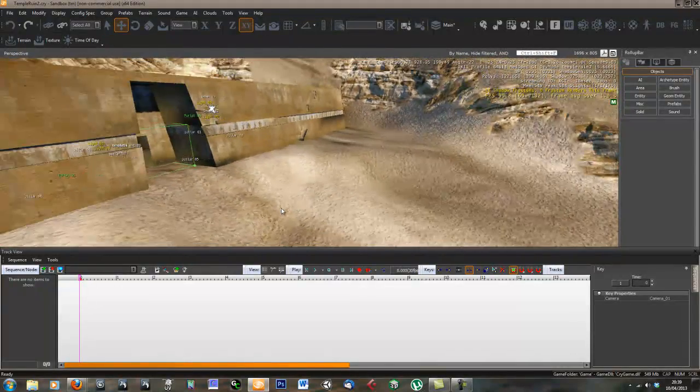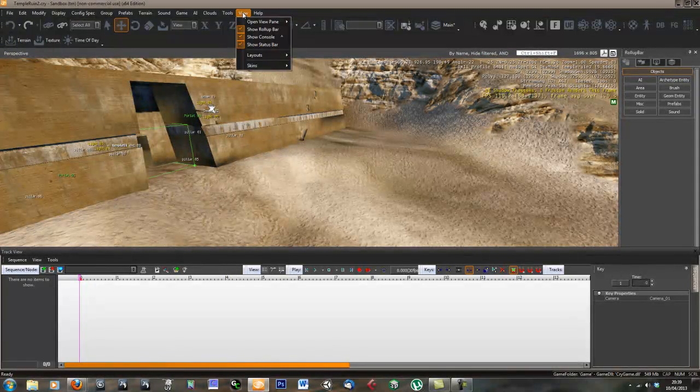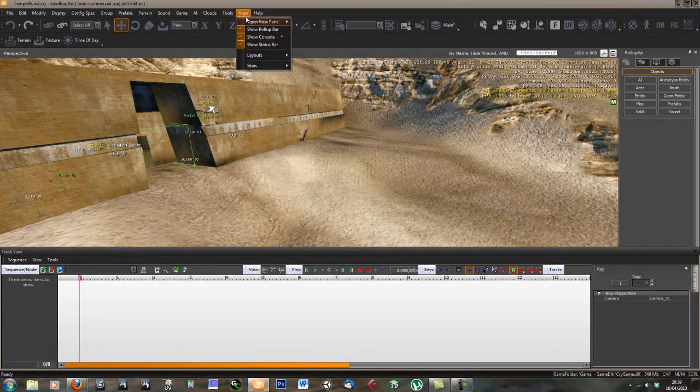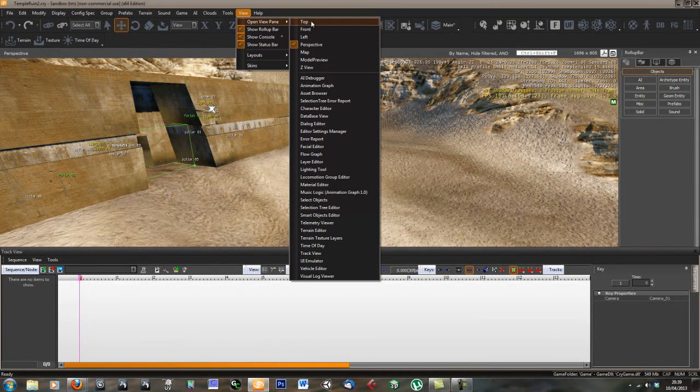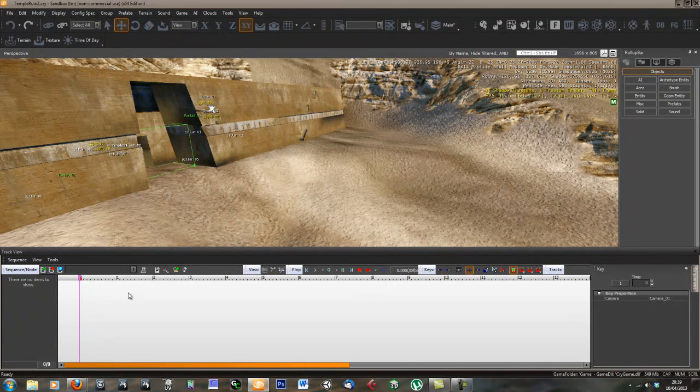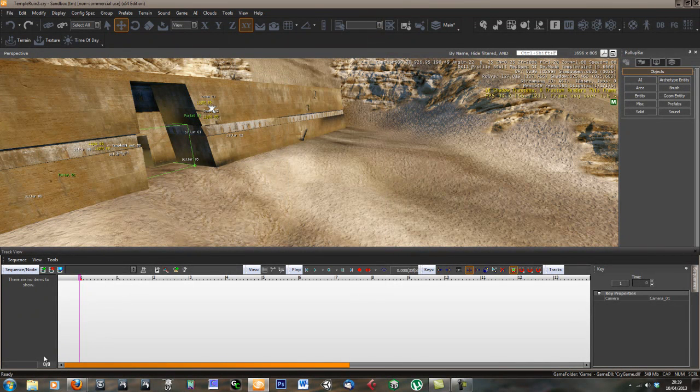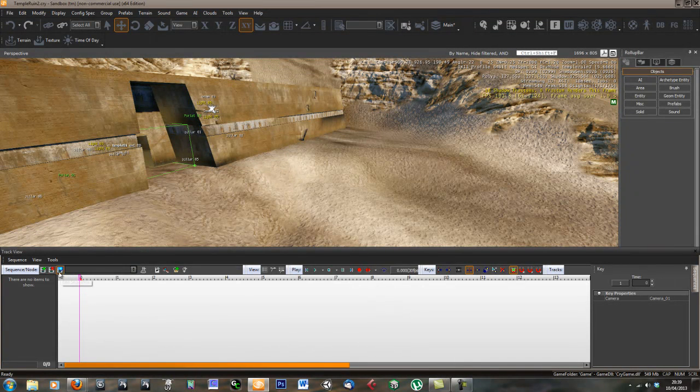In order to create a cinematic we're going to use track view. If we go to view, open view pane and track view, you'll get this window at the bottom here.